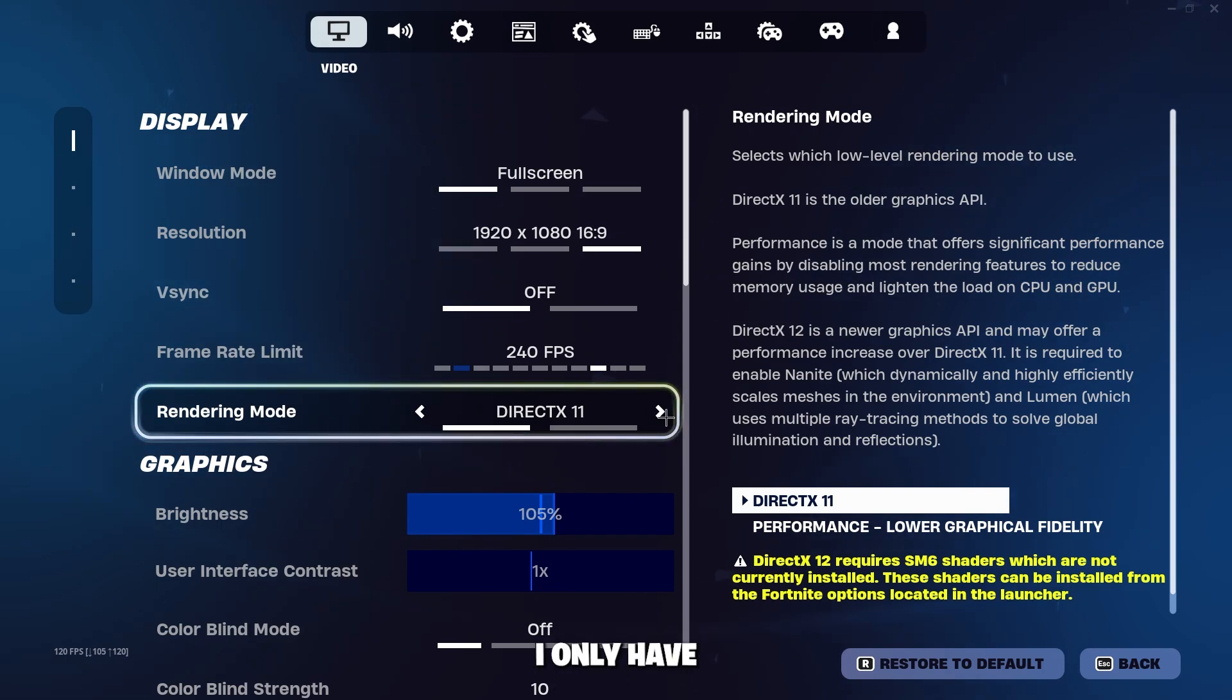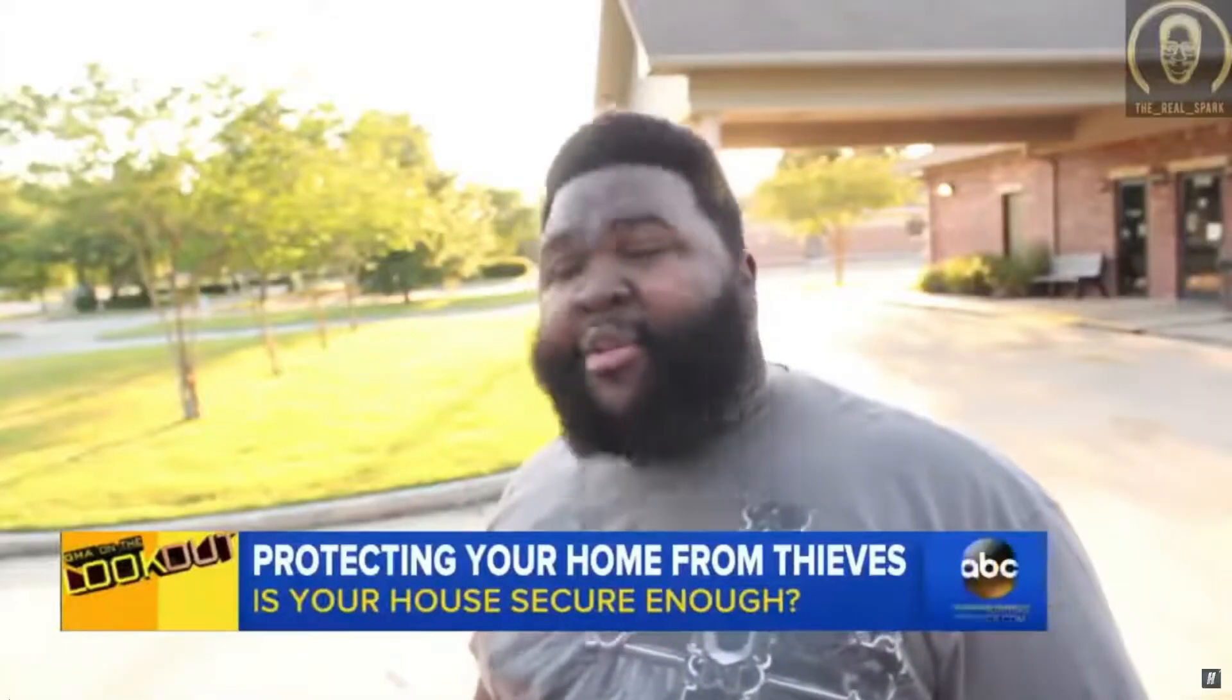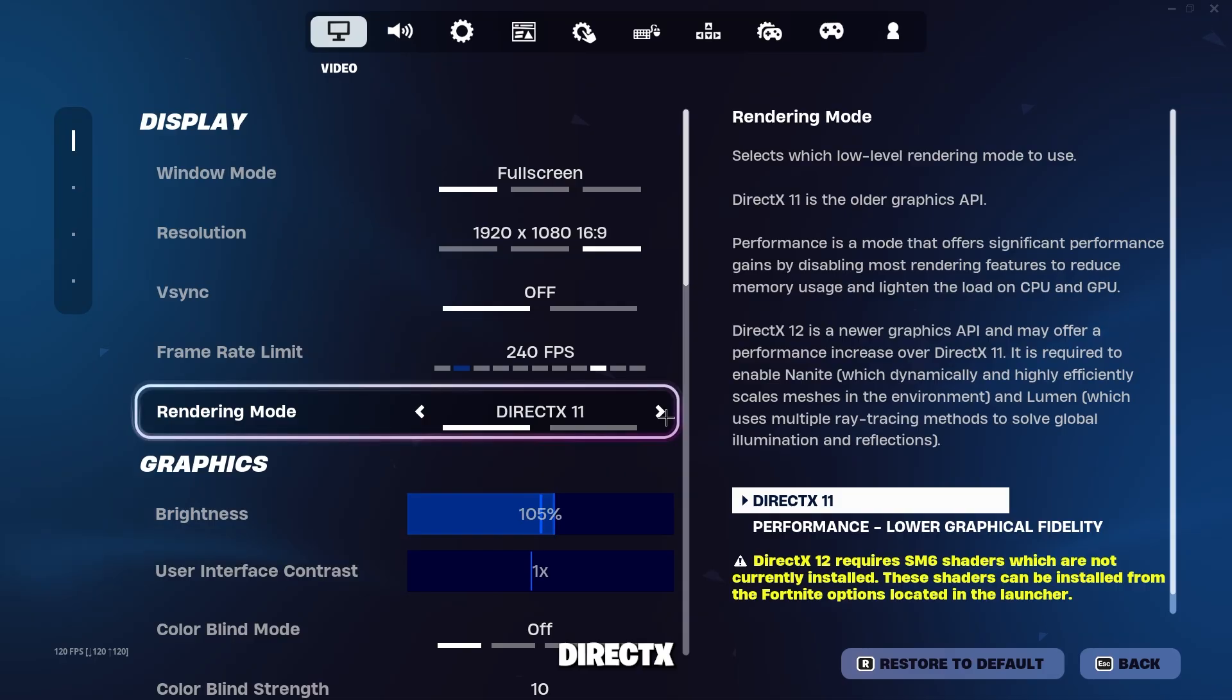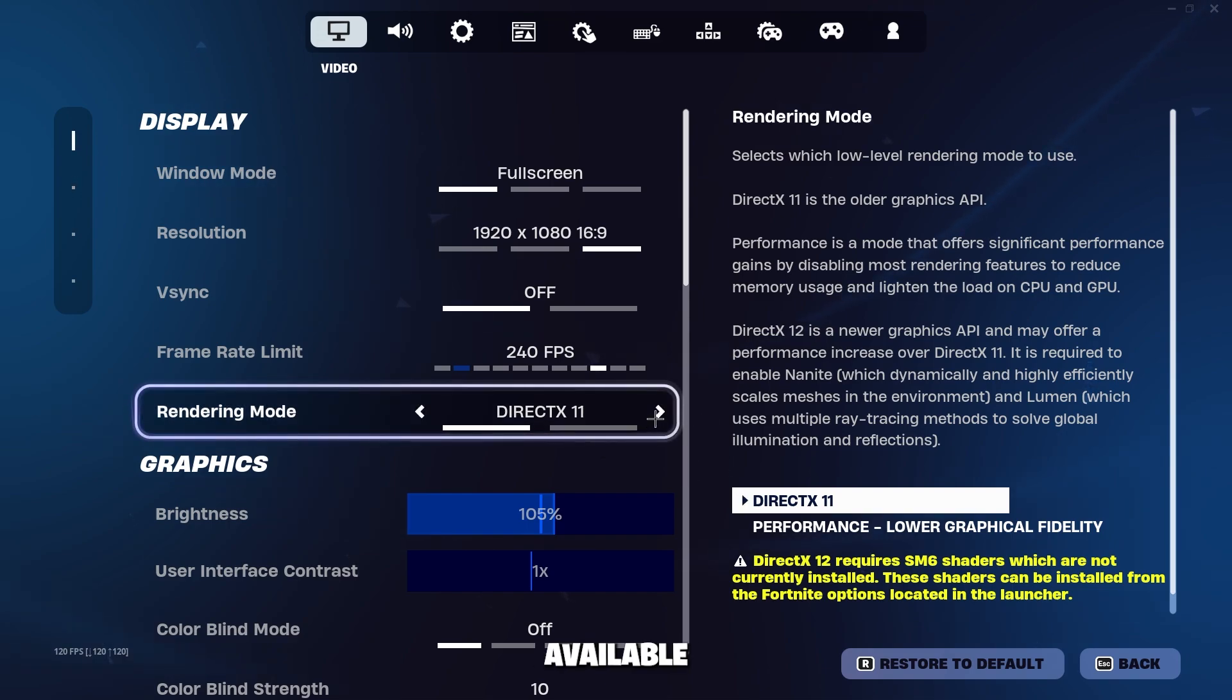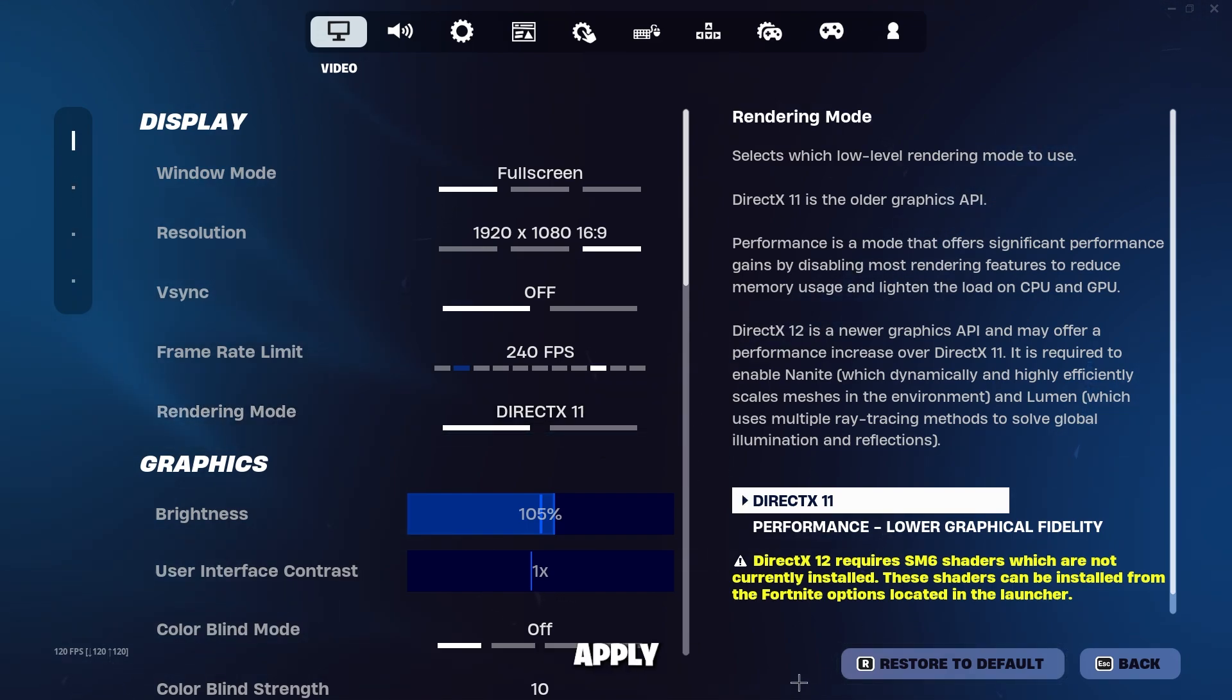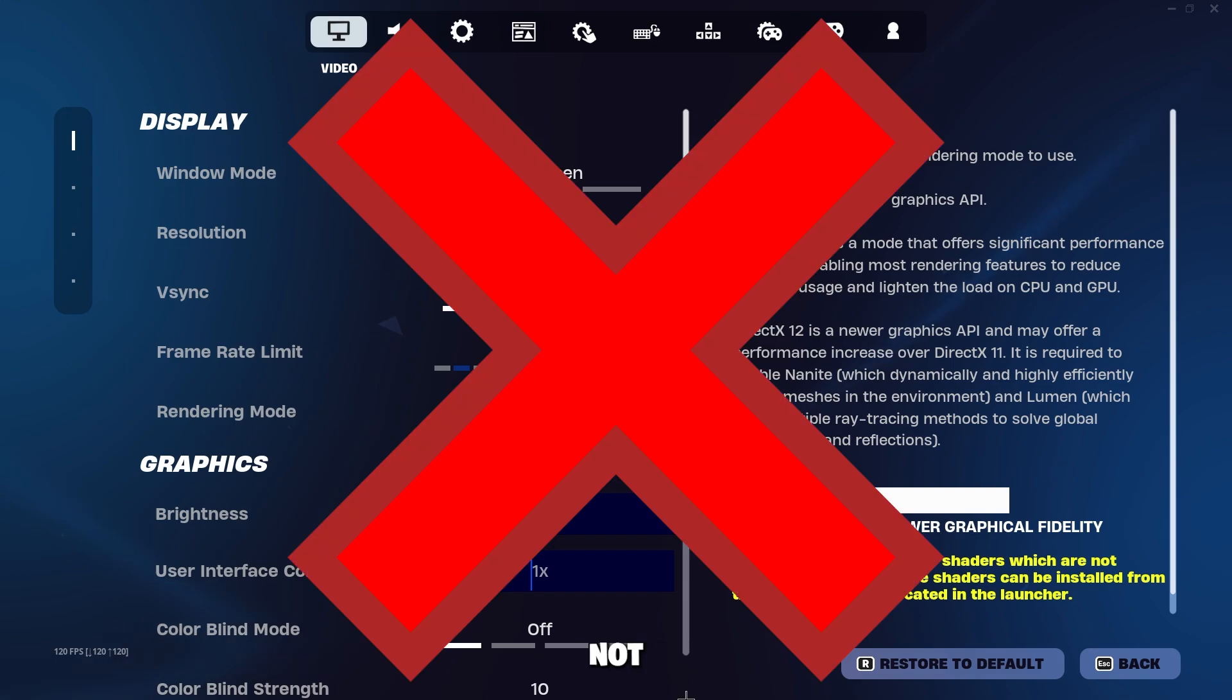But hold up, I only have two options here: DirectX 11 and Performance mode. Where is DirectX 12? Now if you have DirectX 12 available, then go ahead and enable it, apply, restart Fortnite, and fast forward to the DirectX 12 settings timestamp in the description. Now if it's not available for you, follow along.